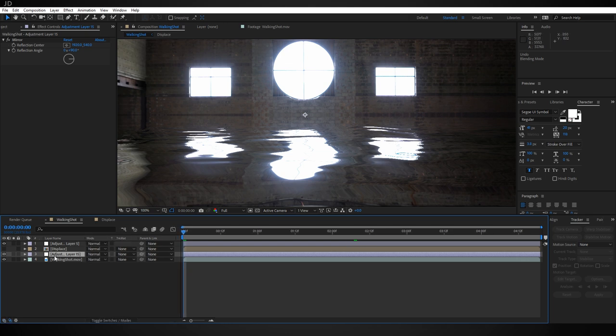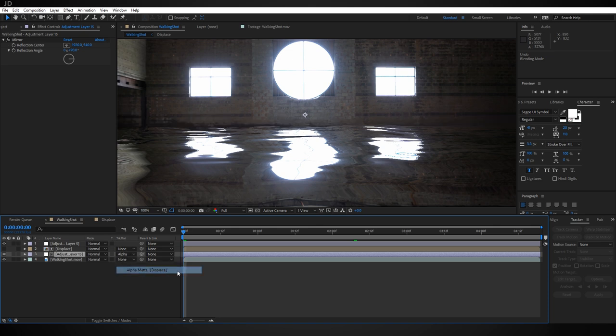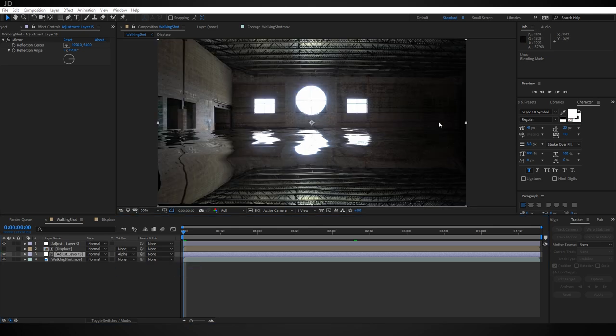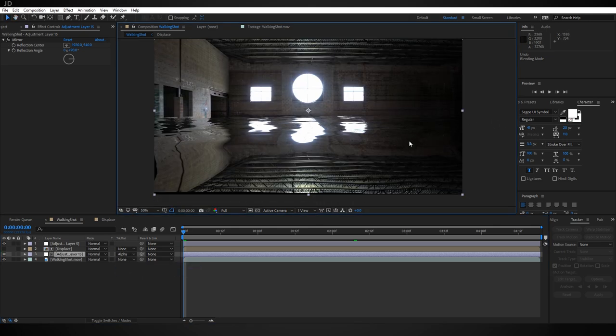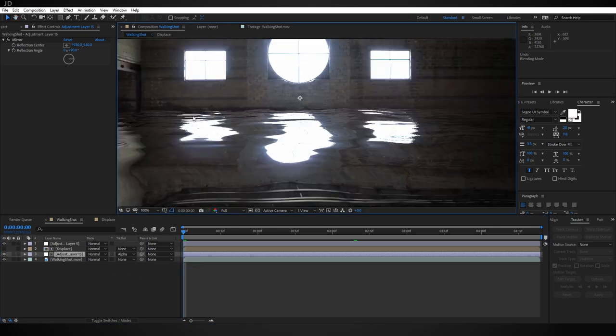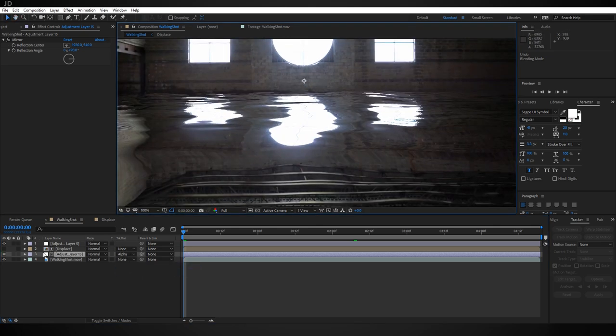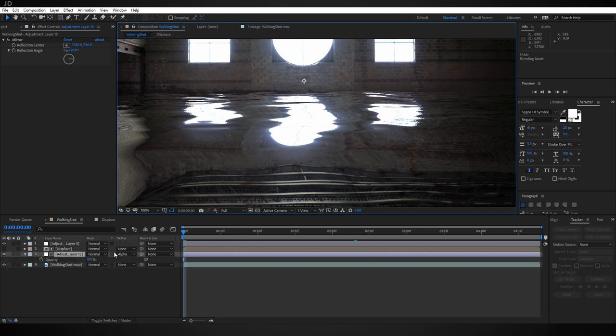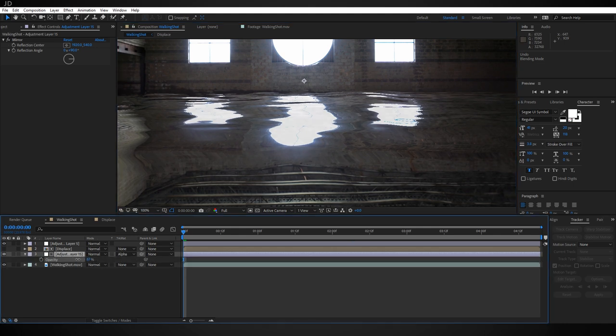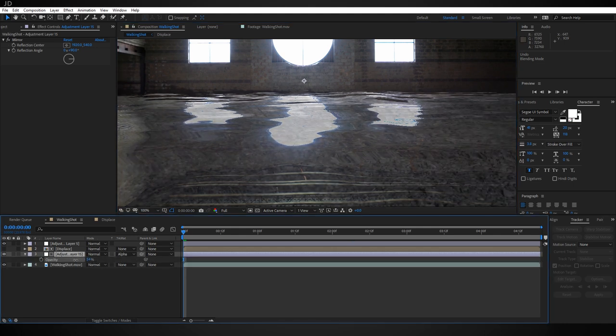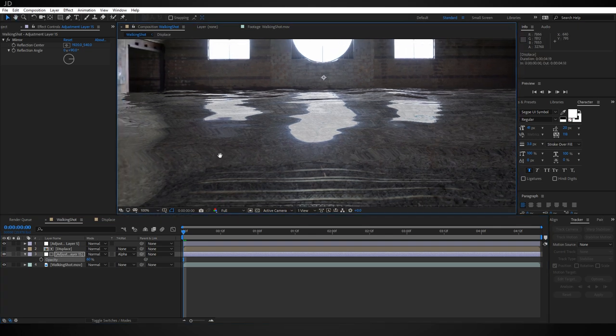Now we want the water to be a little bit see-through and not like completely chrome like this. So select your adjustment layer, hit T to bring up the opacity, and let's turn that down a bit, maybe to about like 60 percent.